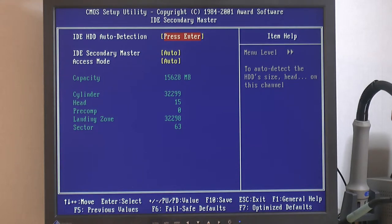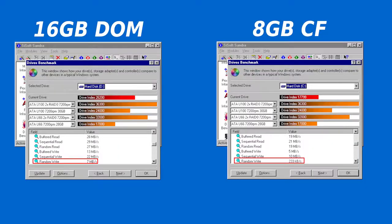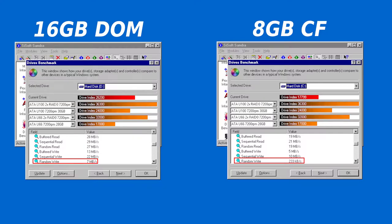I benchmarked the 16 gigabyte DOM and 8 gigabyte CompactFlash card. The disk on module on the left shows random write at 7 megabytes per second. Compare that to the CompactFlash on the right with 233 kilobytes per second. It actually took almost an hour to run SiSoftware Sandra benchmark on the CompactFlash card while the DOM took like five or six minutes. There's a very big difference in performance when it comes to random write.